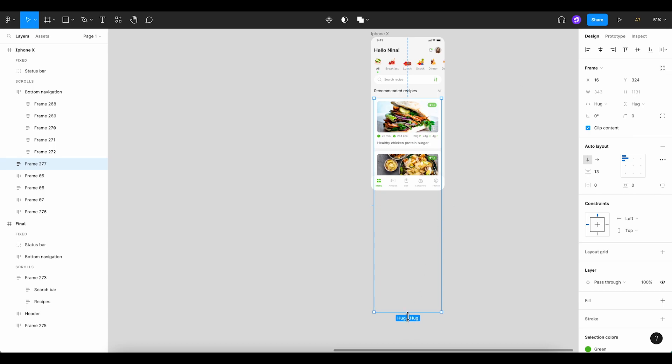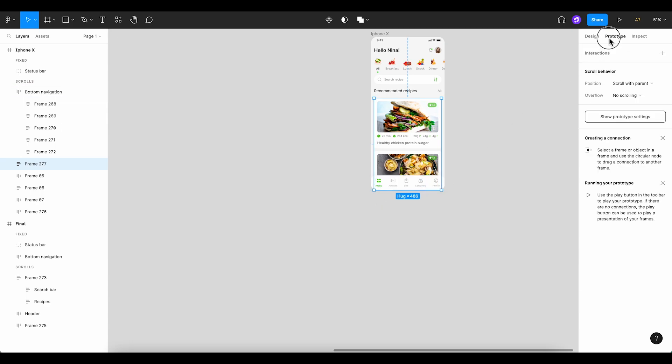Hold down the command key. Left click and drag with your mouse until the container is perfectly aligned. Now, we'll head back to the prototype section. We'll leave the position as is and change the overflow to vertical.